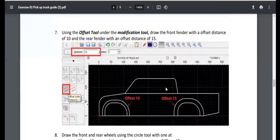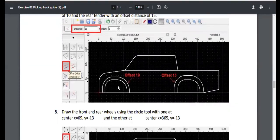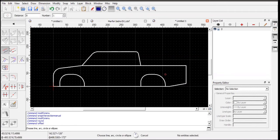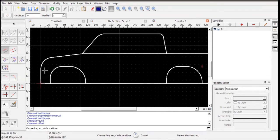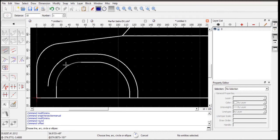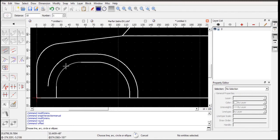Next we create an offset — essentially copying an entity at a certain distance. In this case the offset distance is 10. Find Offset in the Modification Tools, set the distance to 10, select the entity, then place your cursor to indicate the direction. If you place the cursor near the outside, it offsets outward — which is what we want.